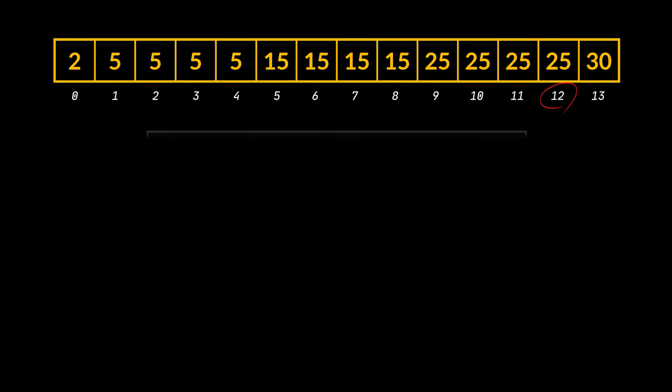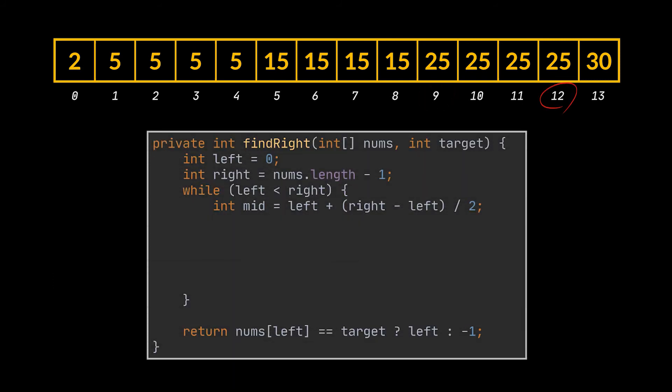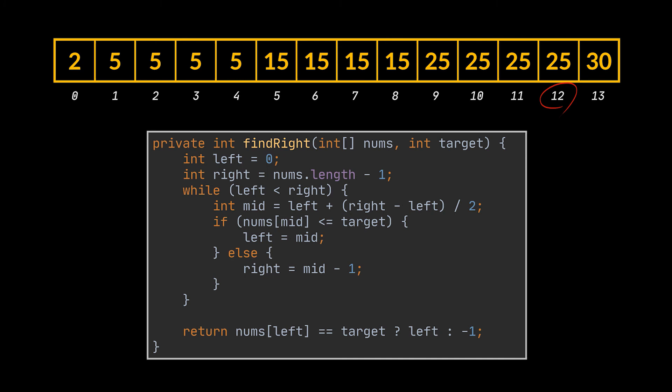Now concerning the right bound of the duplicate target number we are looking for, its implementation will be pretty similar to what we just did for the left bound, however this time the left index is the one that should be part of our result set, therefore the equals comparison is inversed. So if the target is bigger or equal than the mid value we are currently checking, then left is updated to mid.